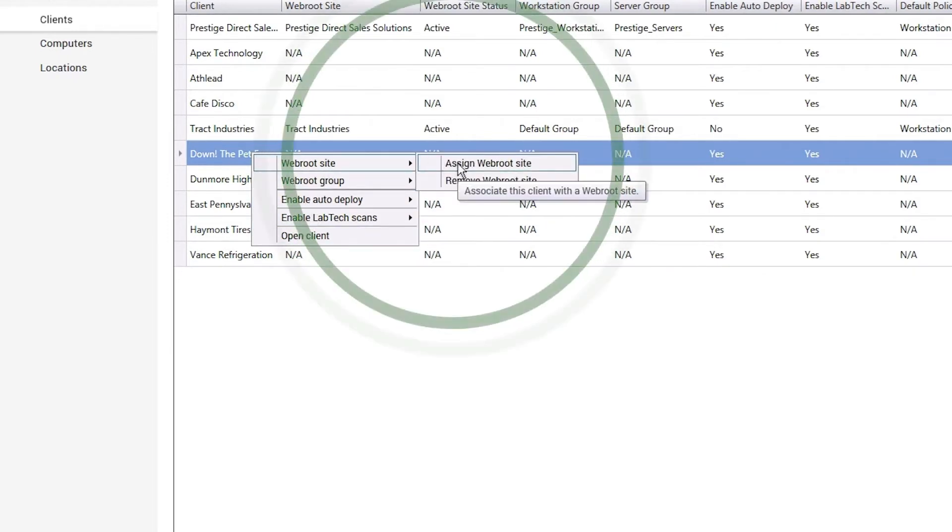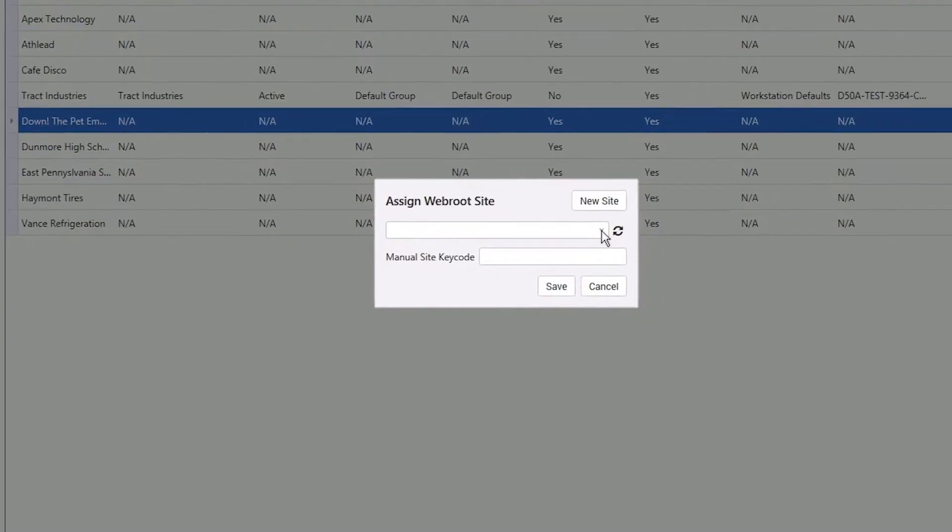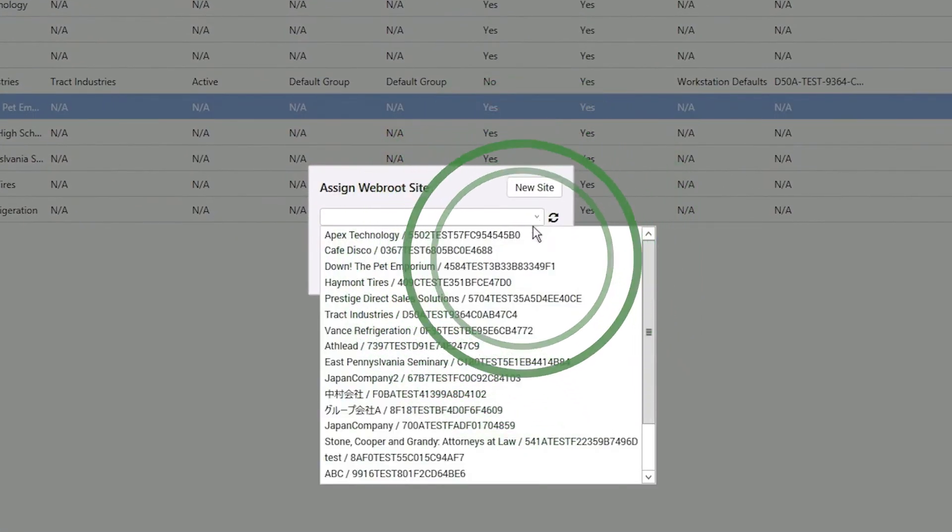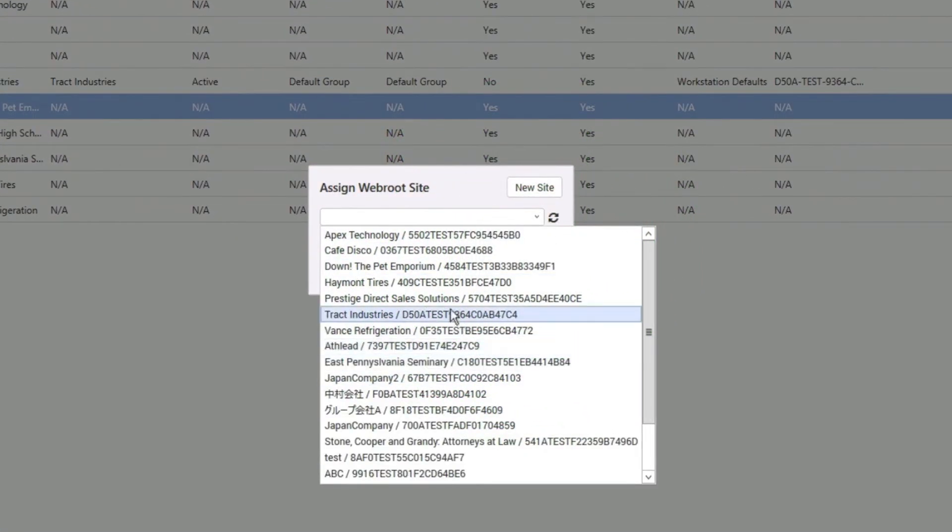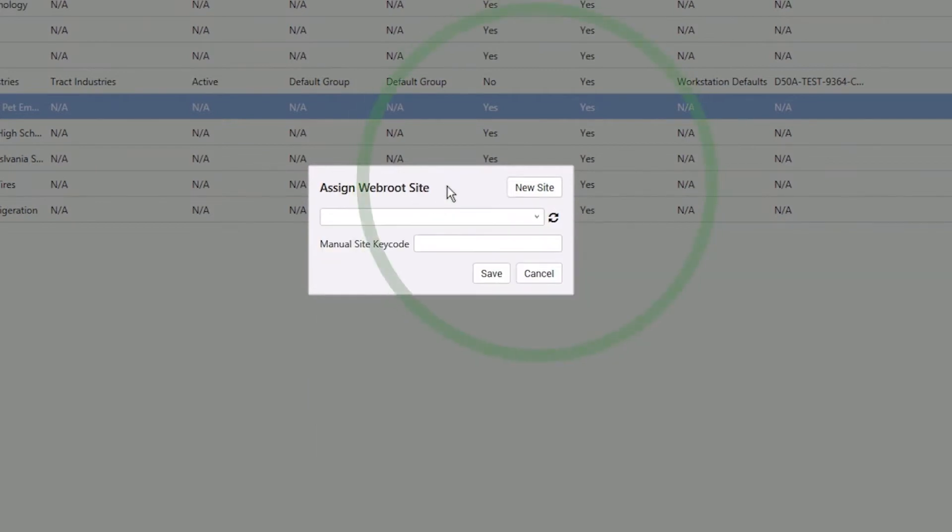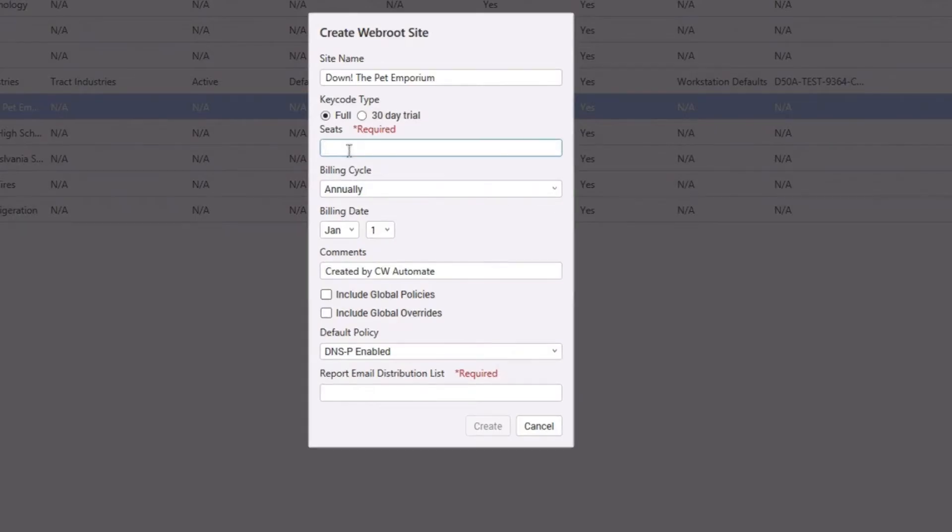For onboarding, assigning a WebRoot site is fast and easy. Assignment can be done by selecting an existing site already created within the WebRoot admin console or by creating a new site within the Automate dashboard.